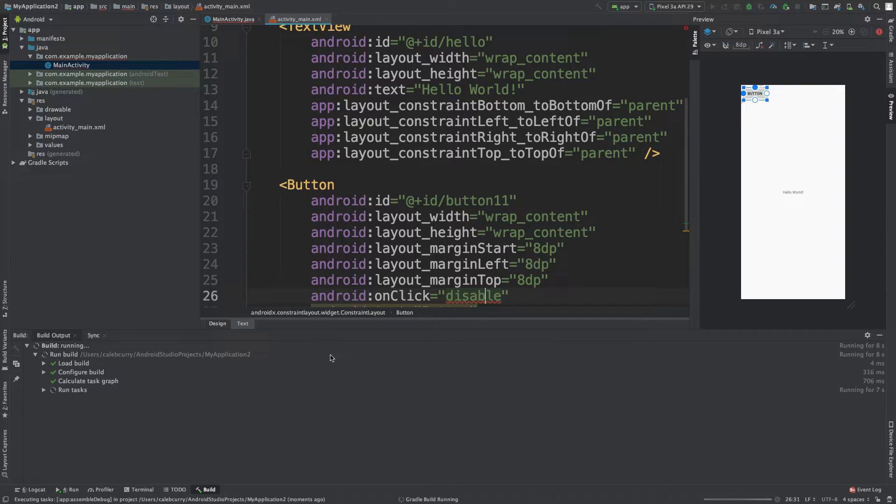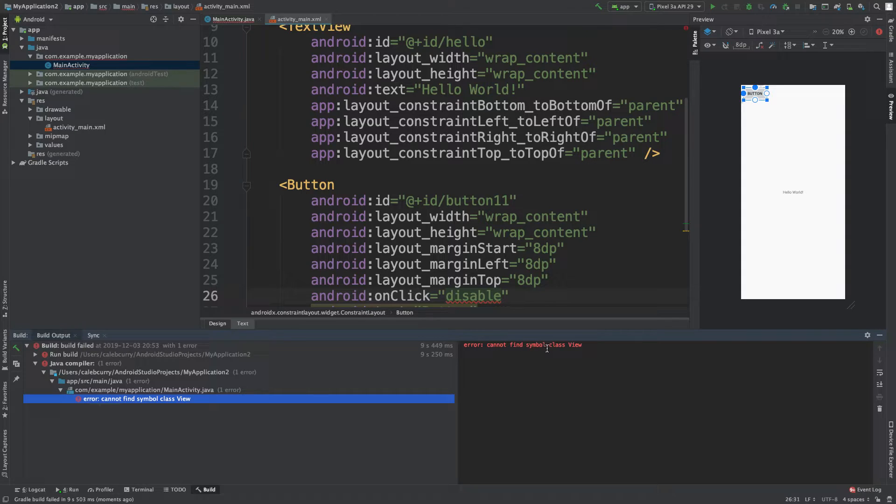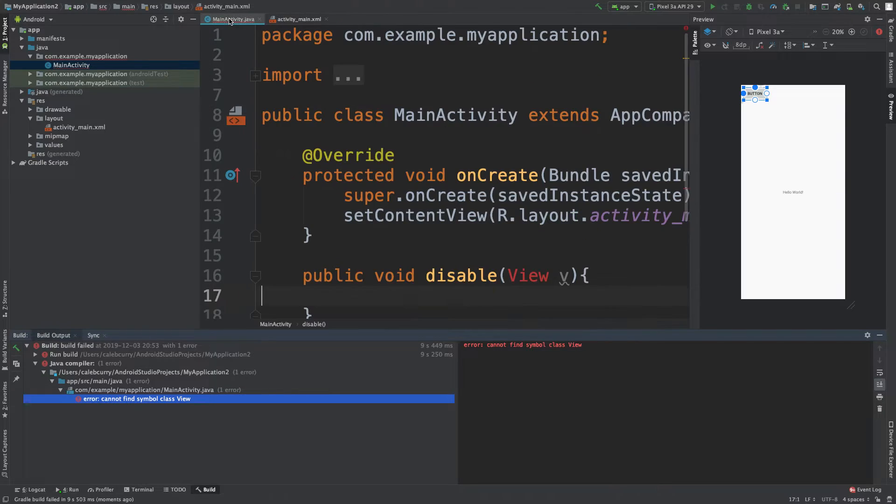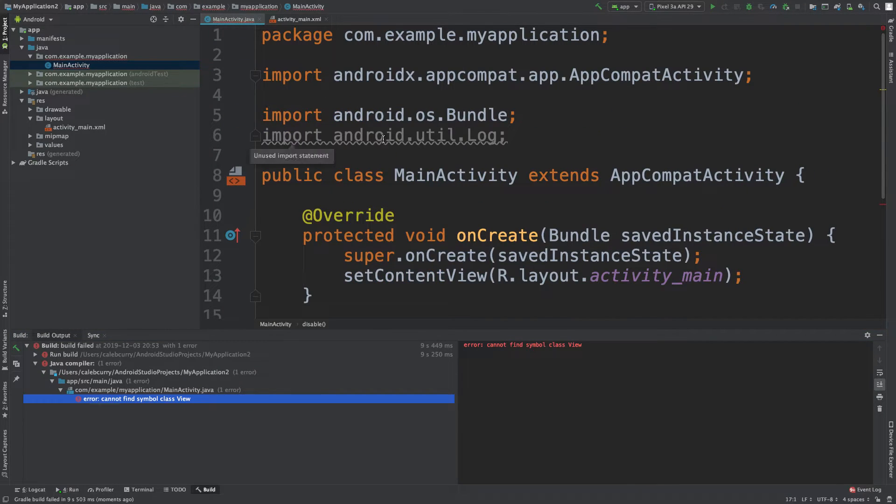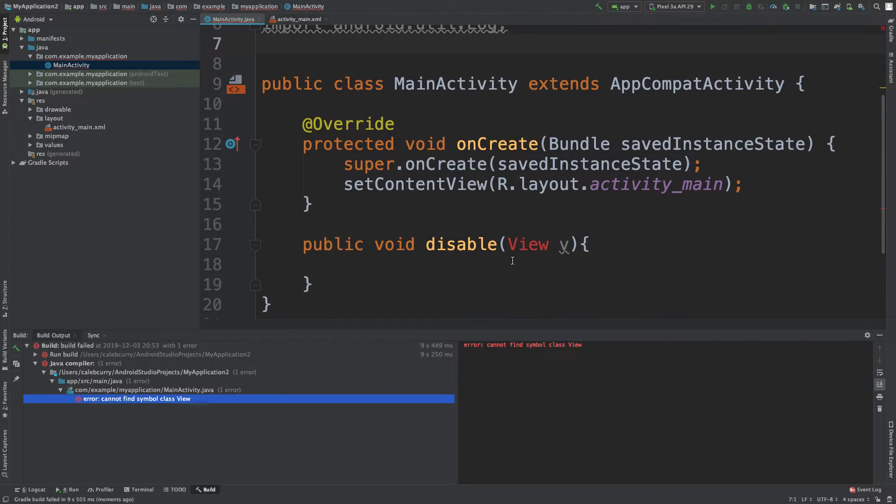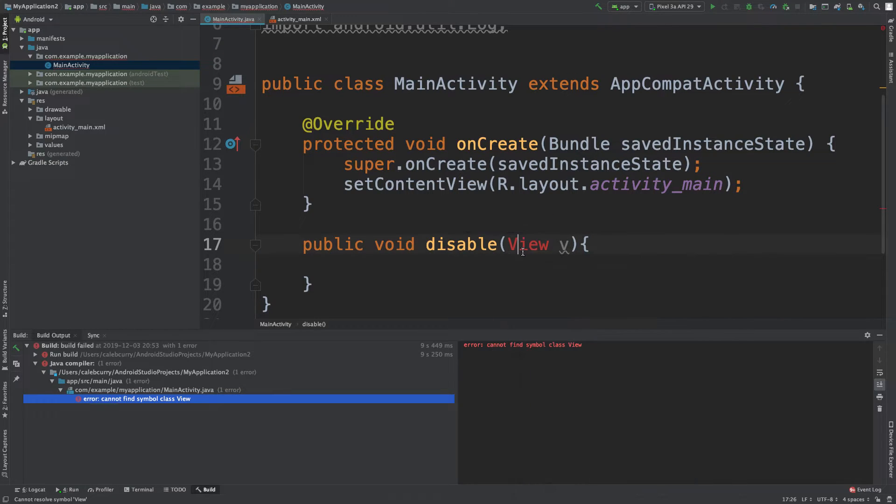And literally building takes like 10 hours. Cannot find symbol class view. Okay, so what does this mean? We actually need to do an import. So if you look up here in the code there's this import section and we actually need to add one of these. So there might be a way to generate what we need from that, I'm not sure.